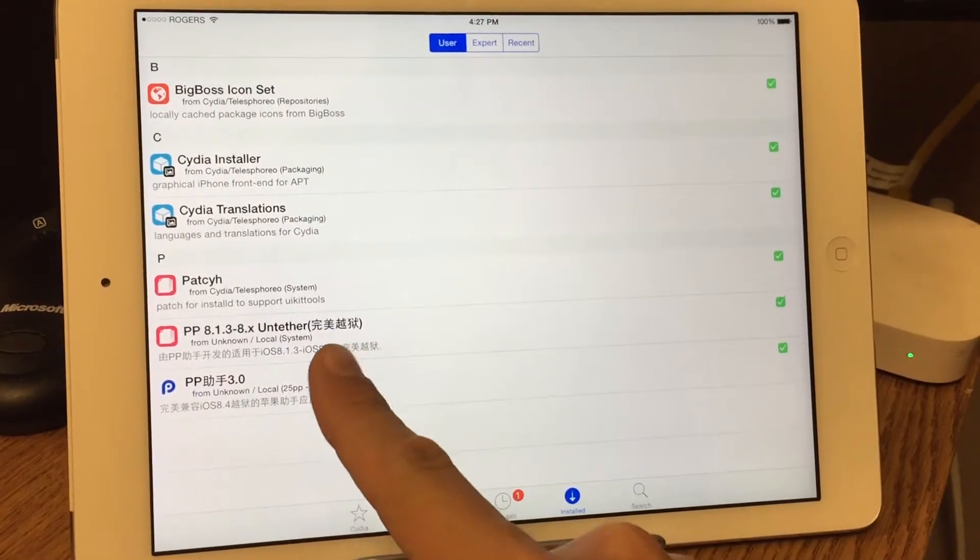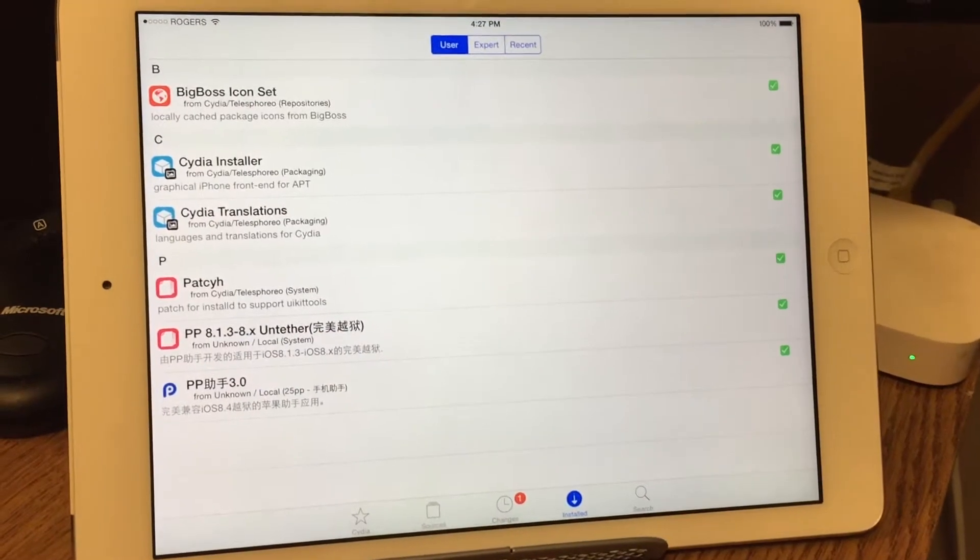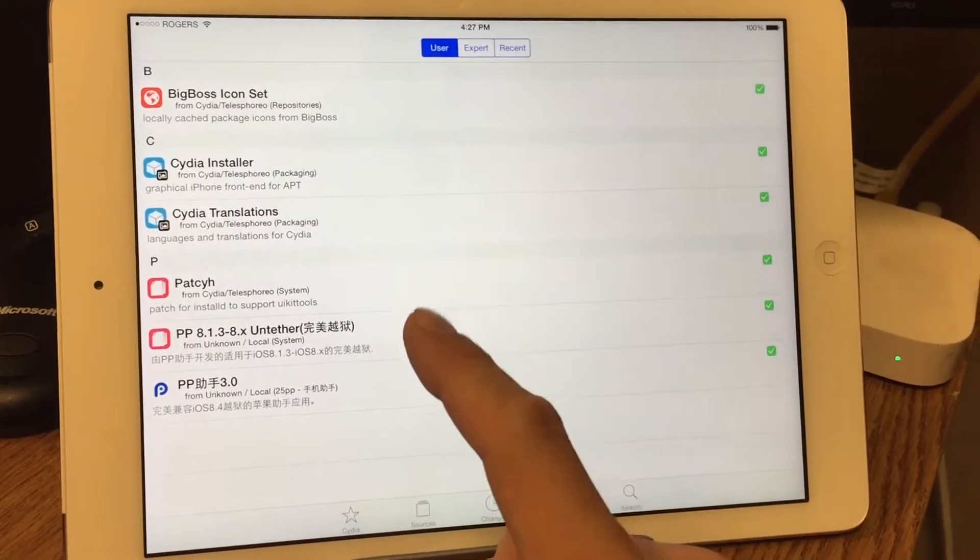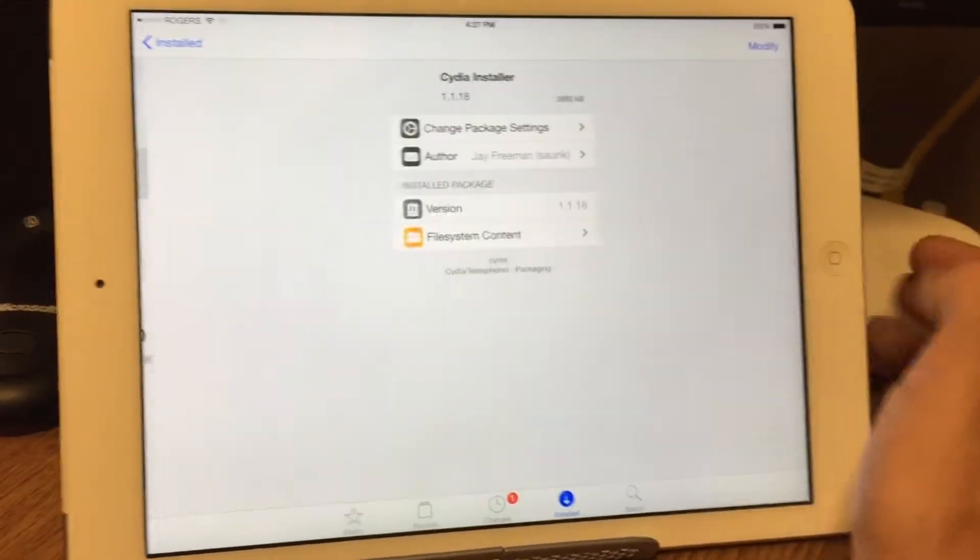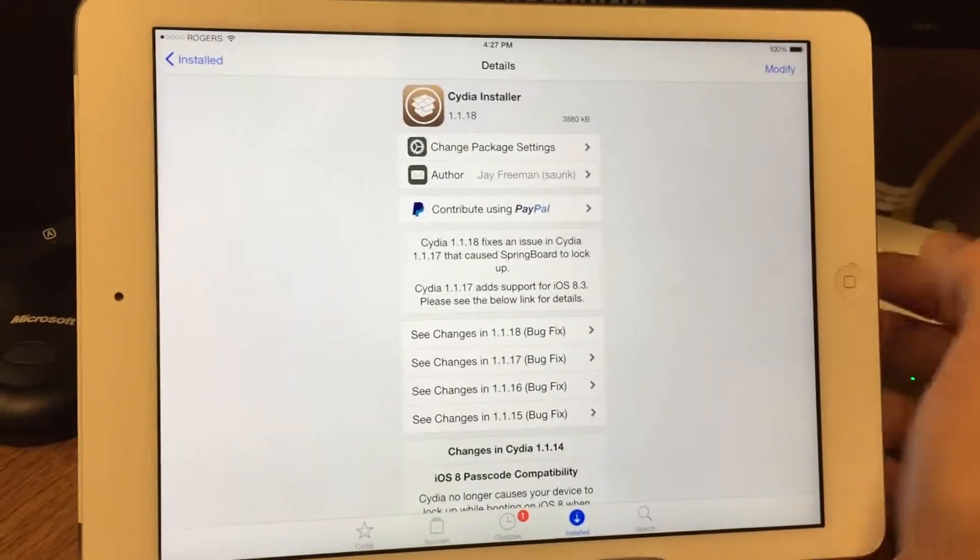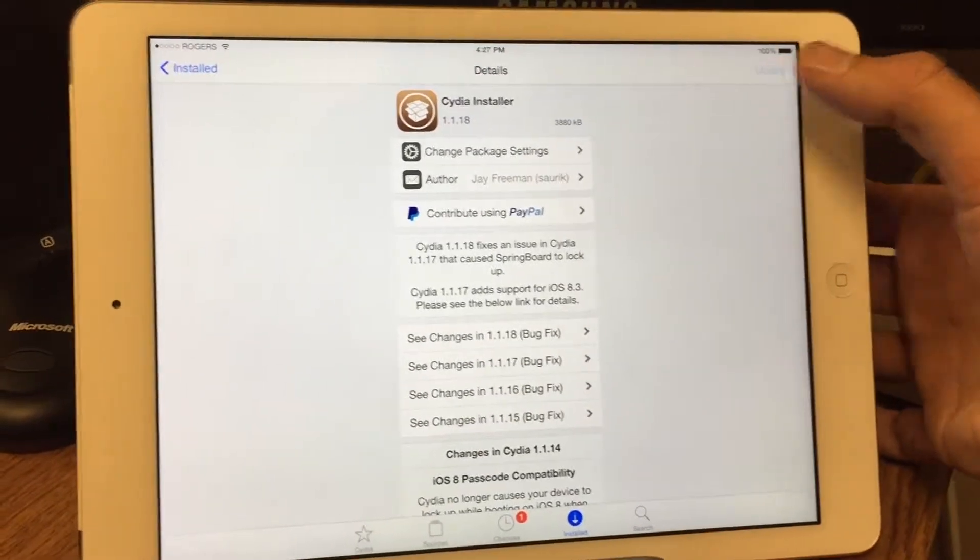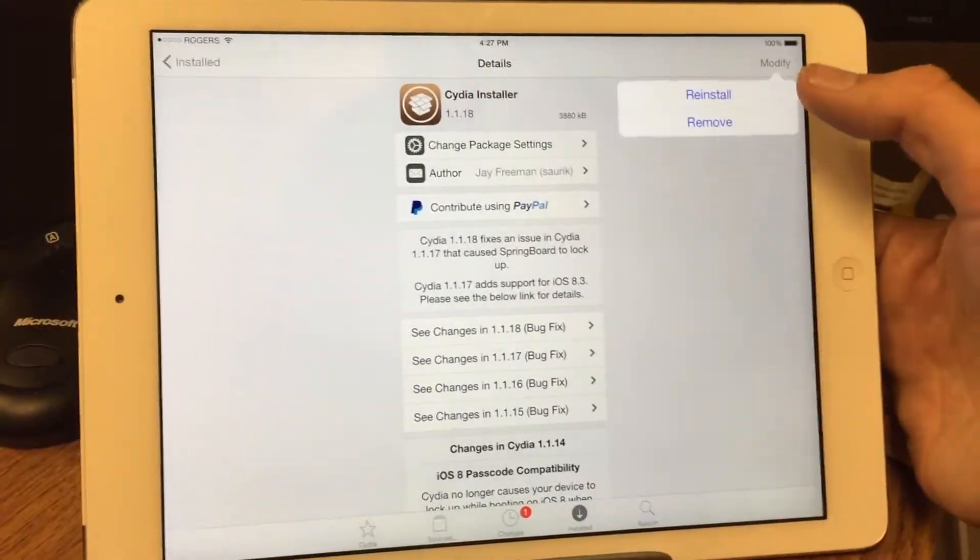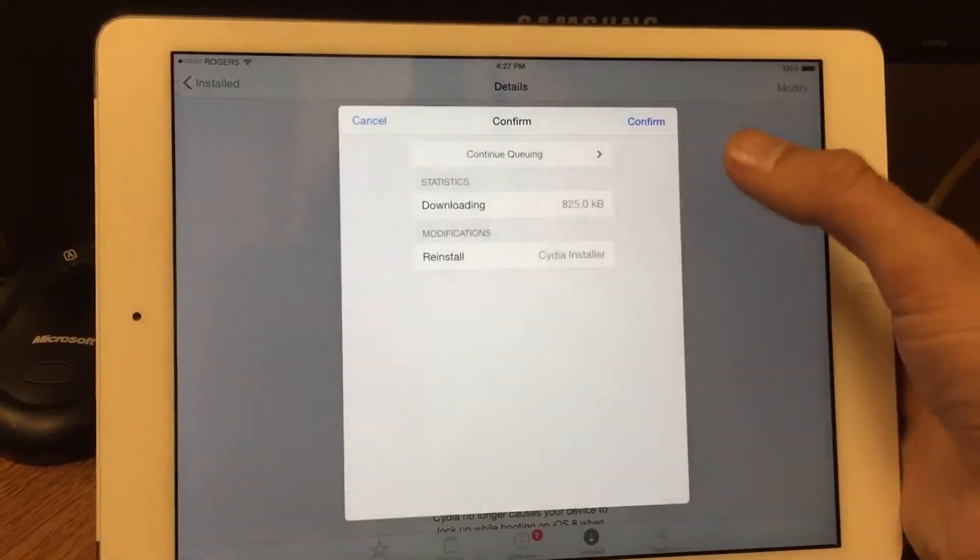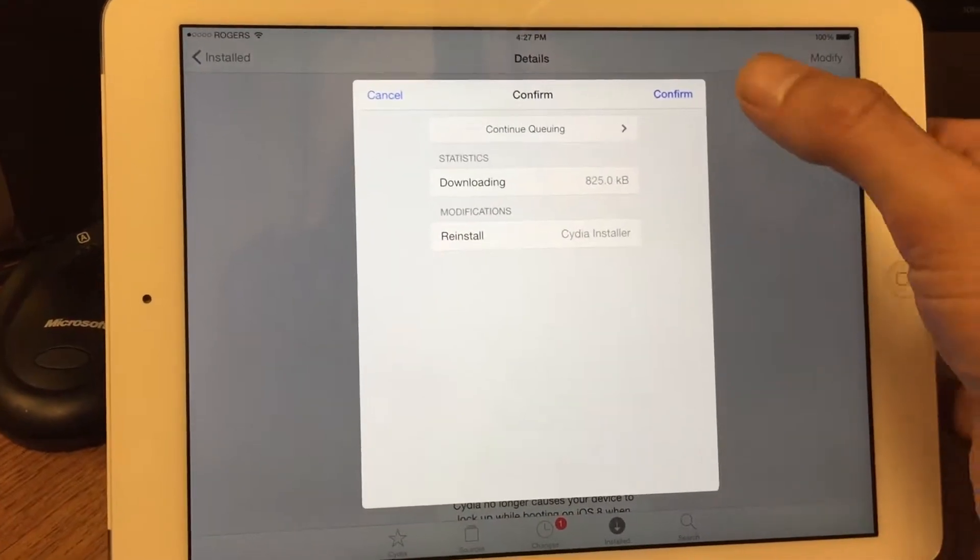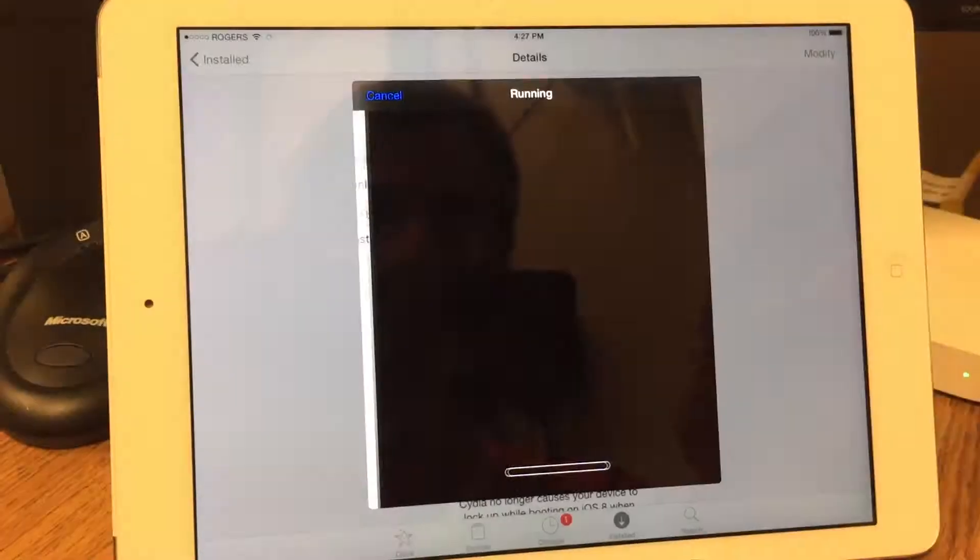As you can see, PP untethered jailbreak. What I need to do is this Cydia installer here—you need to modify and reinstall. This is very, very important.